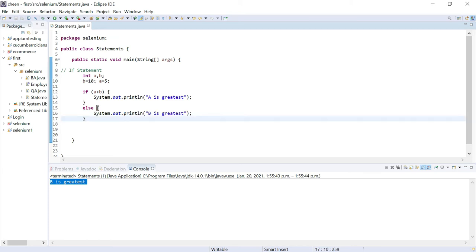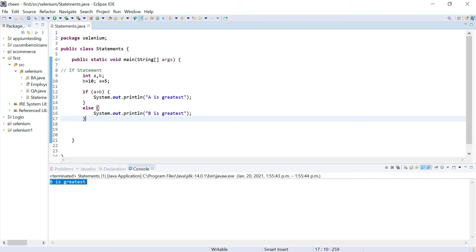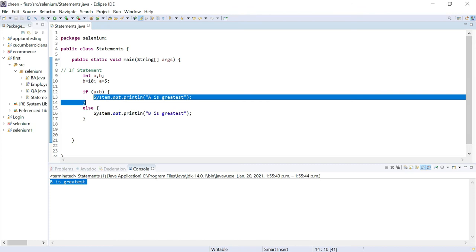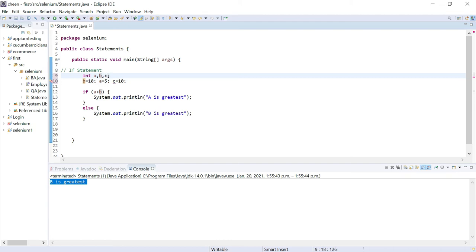There is another variation: if-else-if. Let's say you want to check multiple conditions. I'll declare another variable c and assign it the value 10. Remember, if you want to use any variable it must first be declared — we already discussed declaration and assignment in previous videos, so I recommend watching those first.